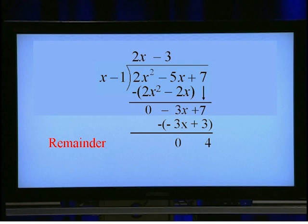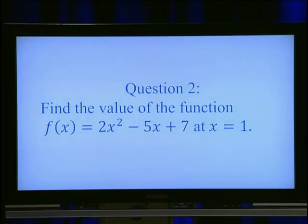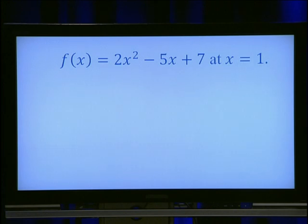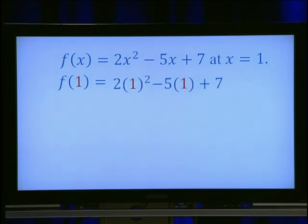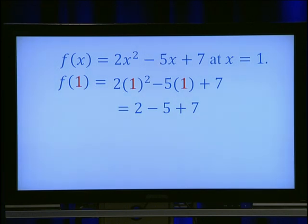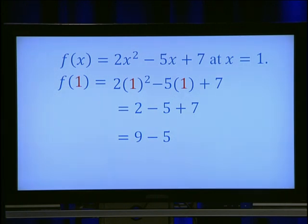Now let us solve another question. Find the value of the function f(x) = 2x² minus 5x plus 7 at x equals 1. Substituting 1 in place of x, you get 2(1)² minus 5(1) plus 7, which simplifies to 2 minus 5 plus 7. Adding 2 plus 7 gives 9, and 9 minus 5 equals 4.